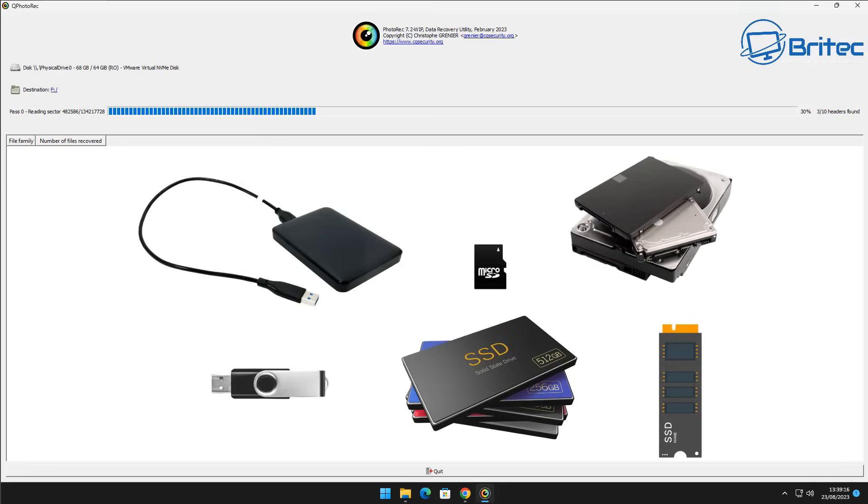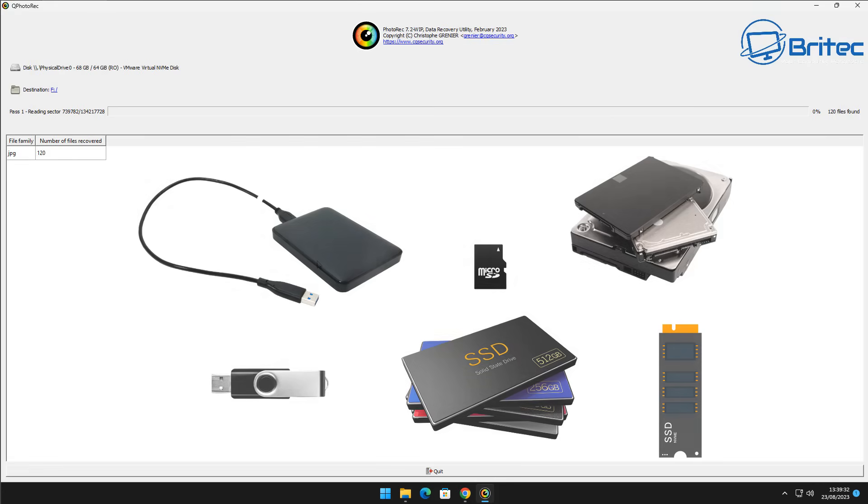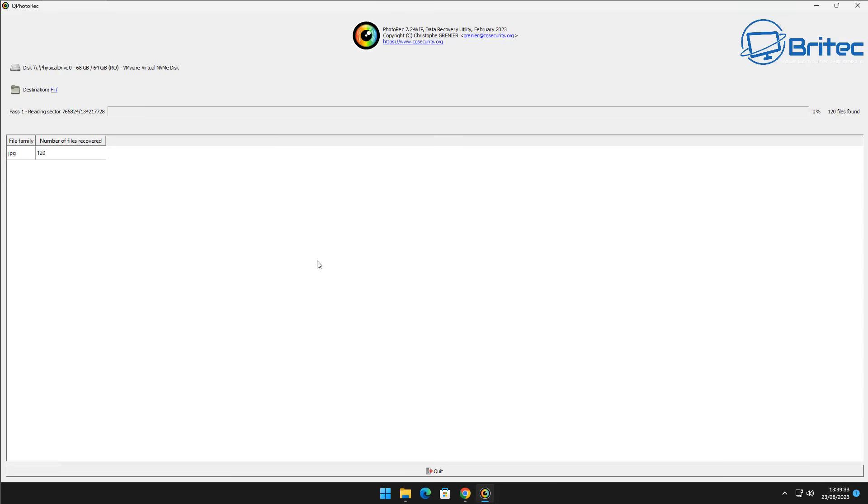Now like I said before this will recover data on external drives, USB flash drive, SSD, micro SD cards, also any sort of mechanical hard drives or SSD NVMe drives and many more and it will also scan on other operating systems and loads of different file types as well.